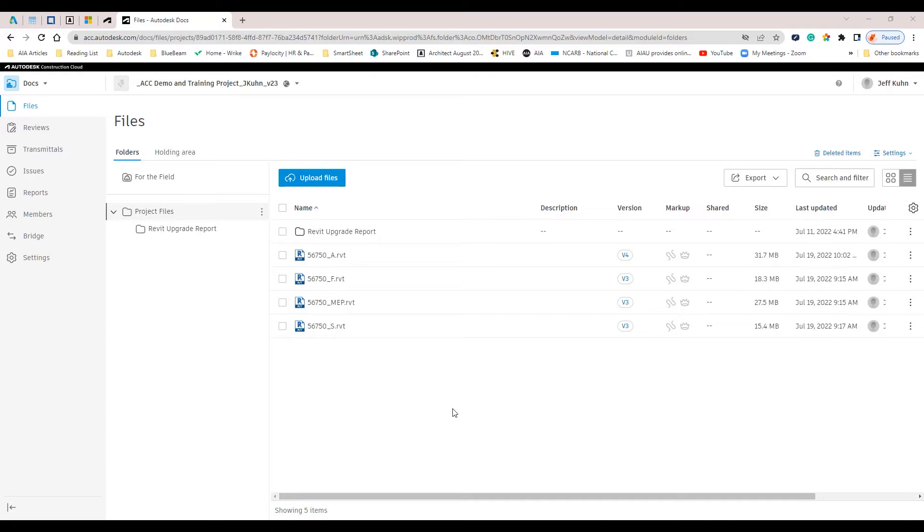The Issues tool in Autodesk Docs allows you to track work along the project lifecycle and create references to photos, files, RFIs, assets, and more. The tool provides a set of pre-configured categories and types to organize the issues on your project.